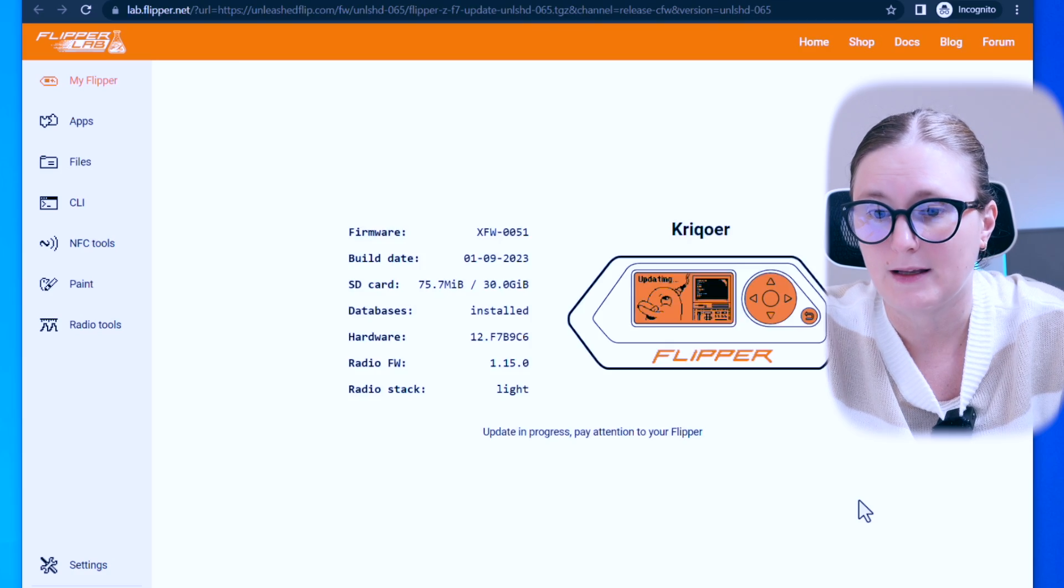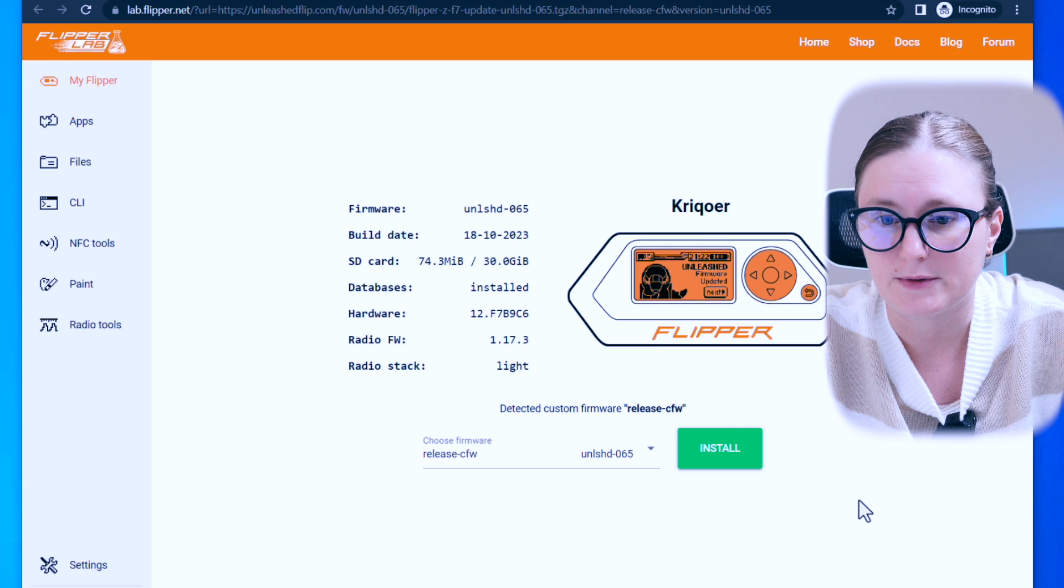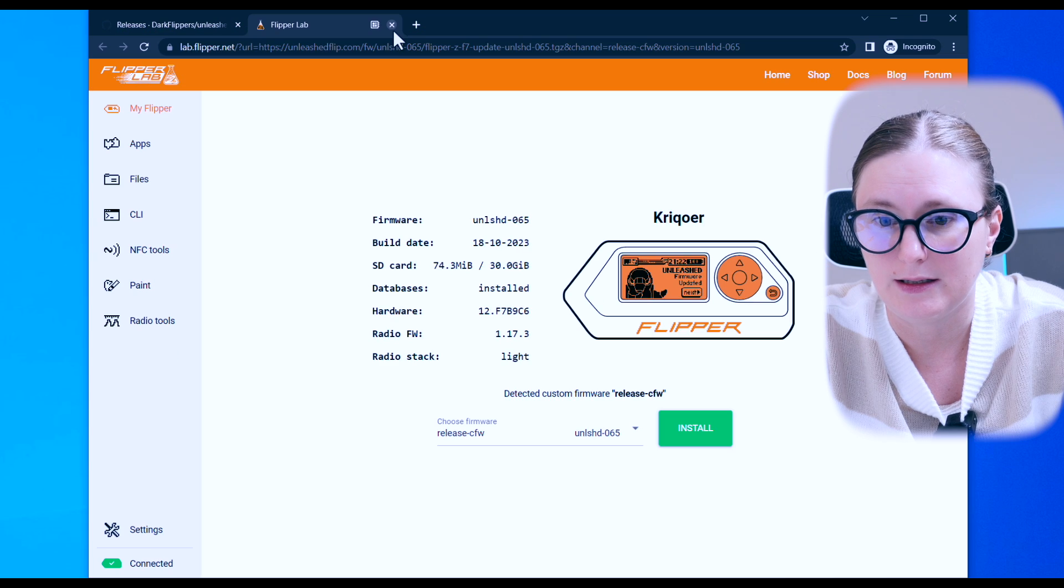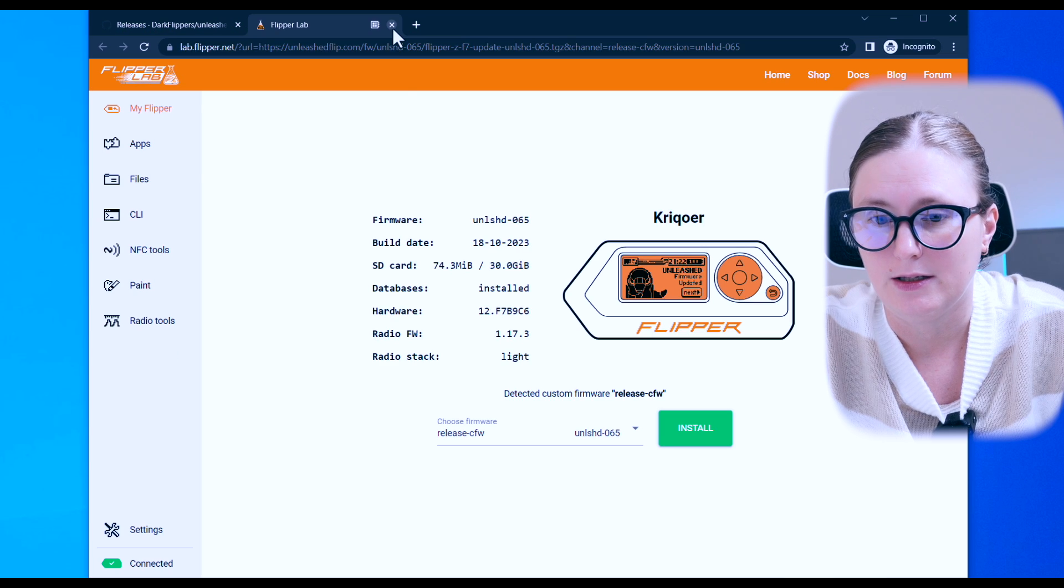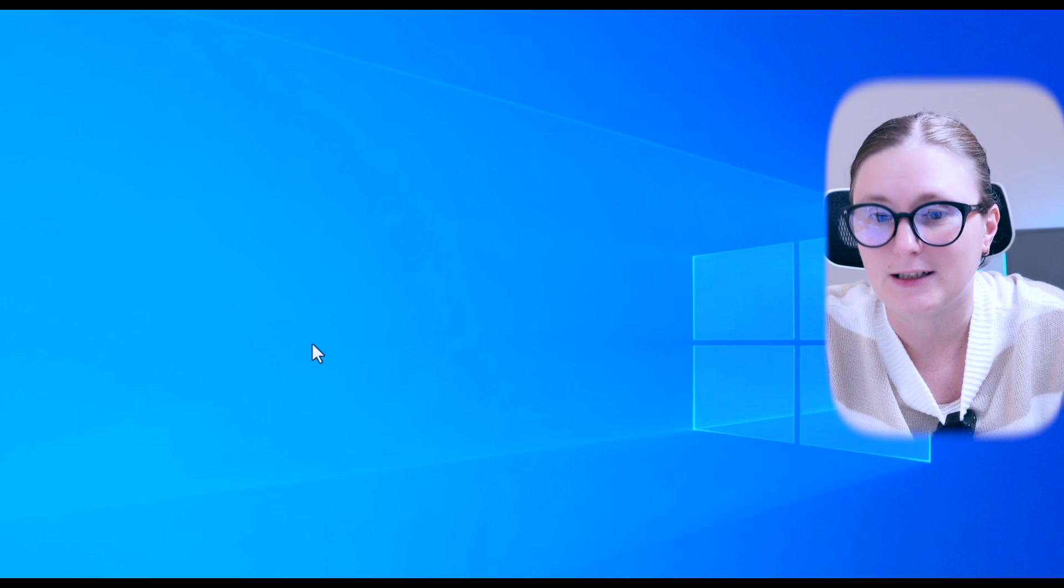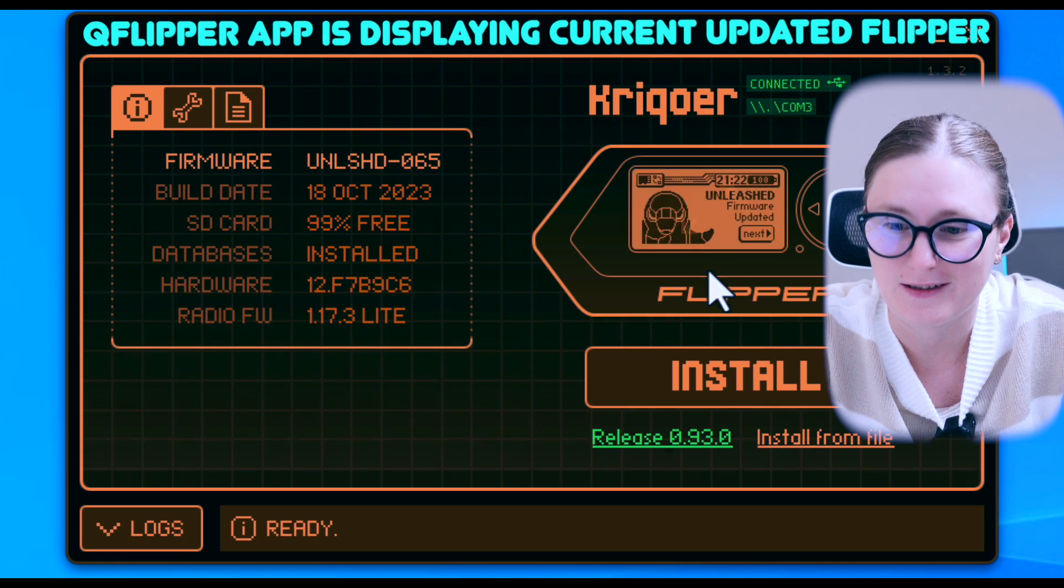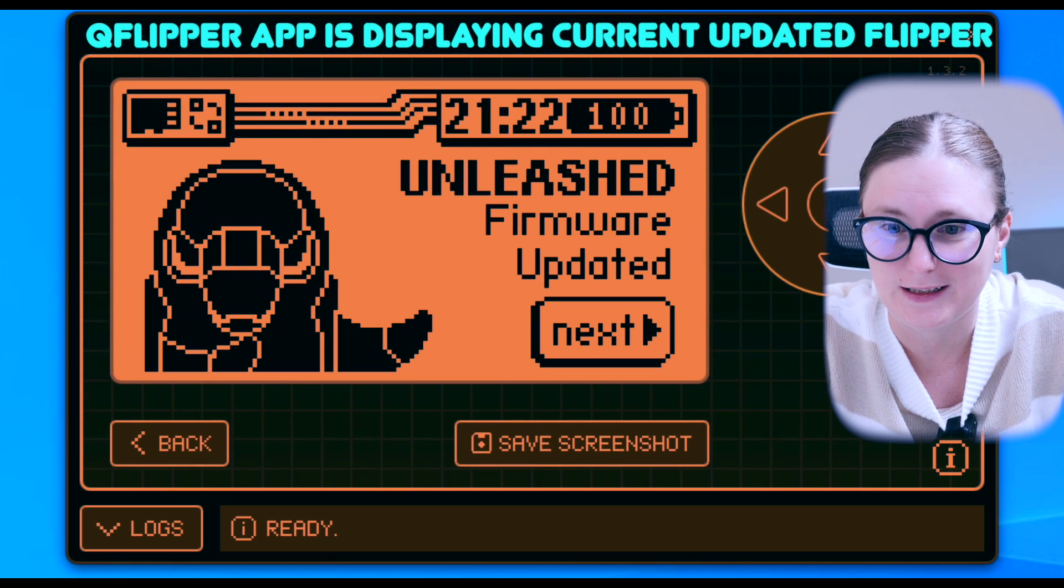You should see upon the successful update the welcome screen that will showcase that Unleashed firmware has been successfully updated.